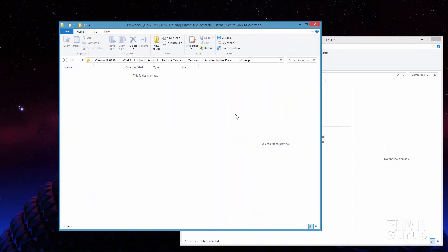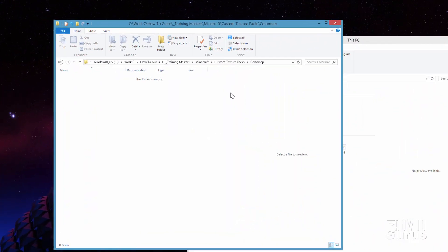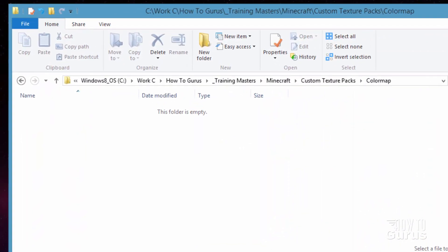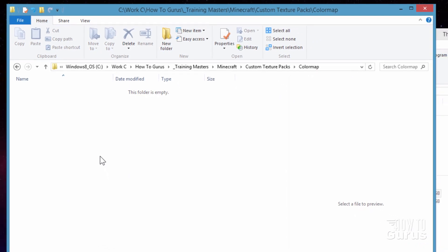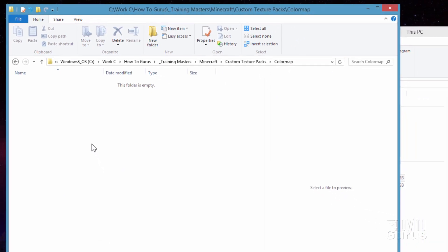I've set up a new folder here on my hard drive for doing this project in. It's inside my custom texture packs folder. I just made a new folder and named it color map and we'll build our texture pack right here. Let's first take a look and see what we need. We also need to grab a couple of files.